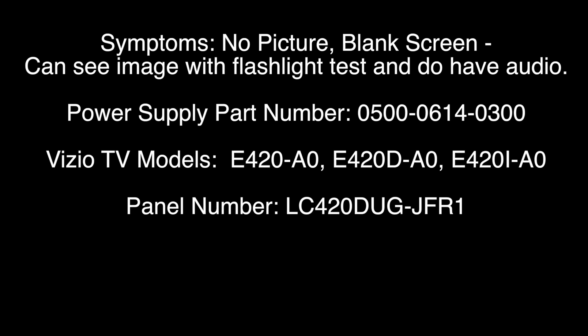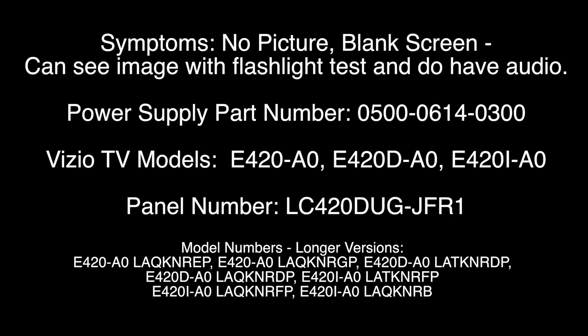E420-D-A0, E420-I-A0. We have longer versions of those model numbers listed on the screen, and panel number LC420-DUG-JFR1.